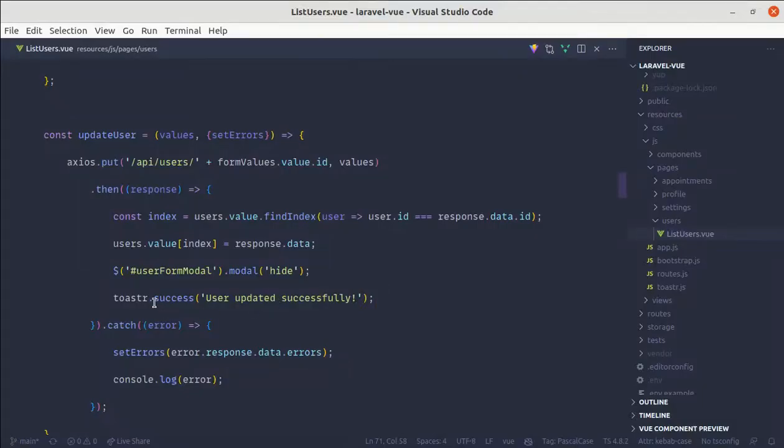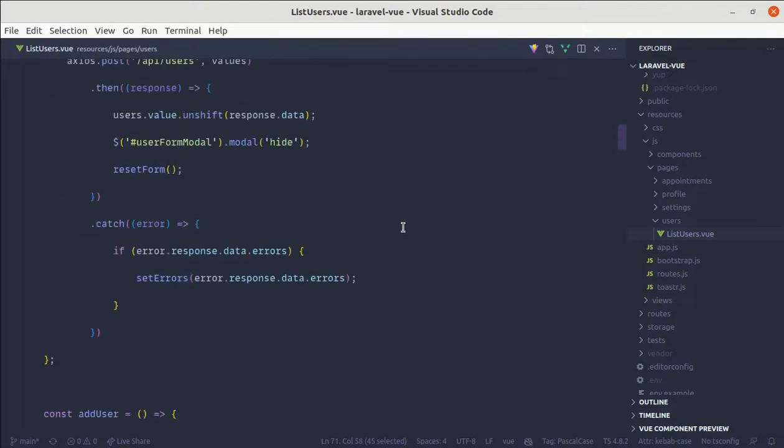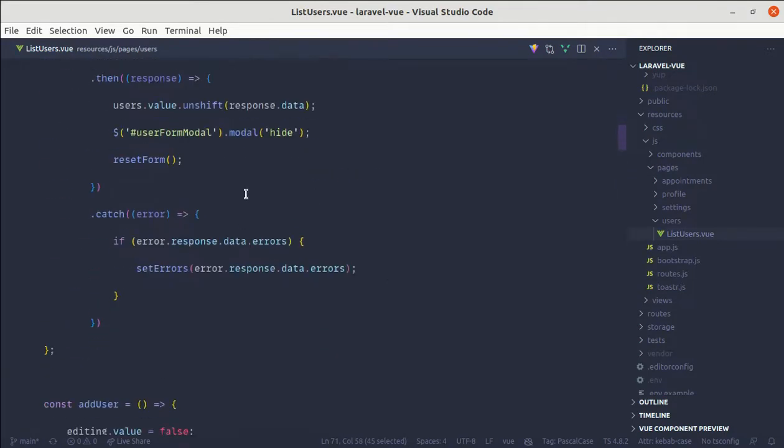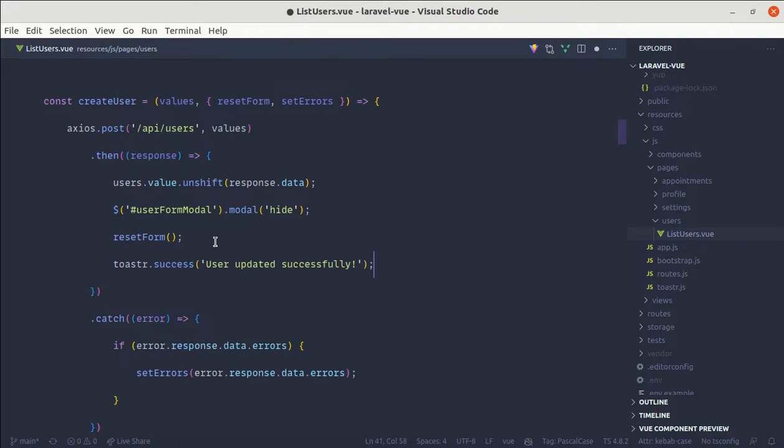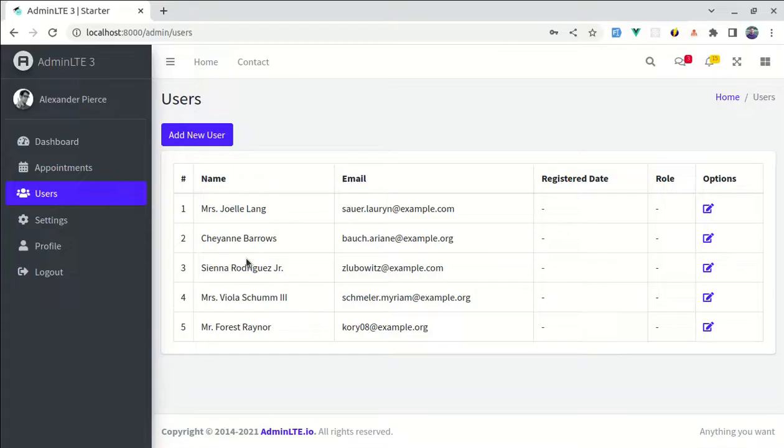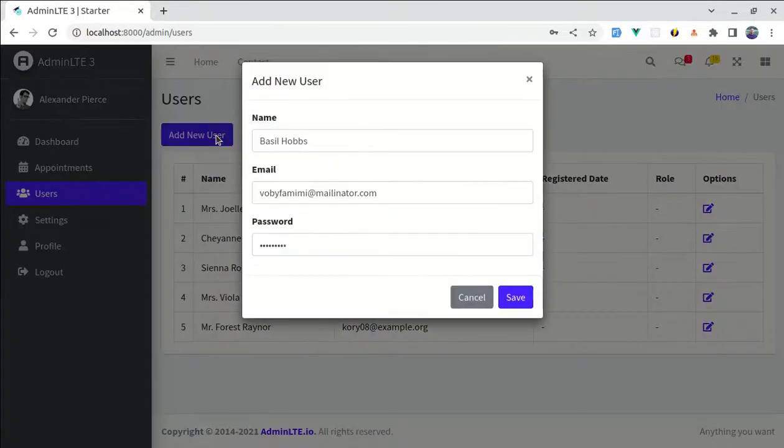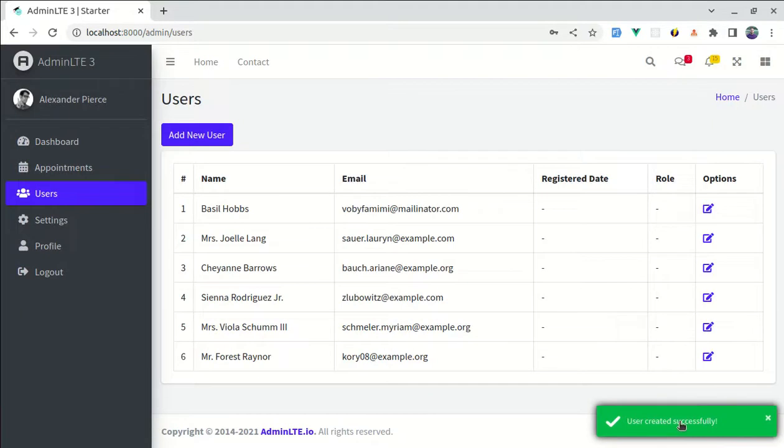And we can do the same for create user as well. Let me go to create user and over here, let's add that user created successfully. And now if I add a new user, I'll fill out this one, click on save, then user added and it is saying that user created successfully, which is perfect.